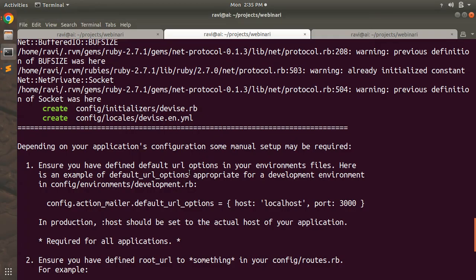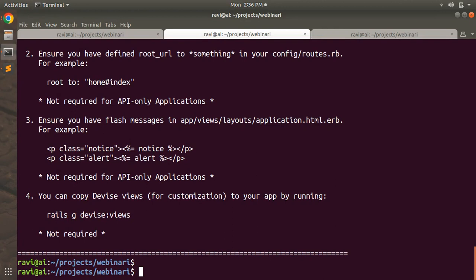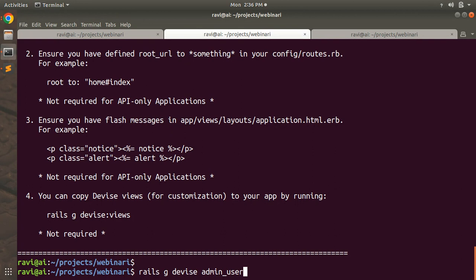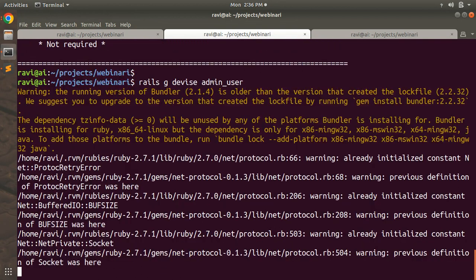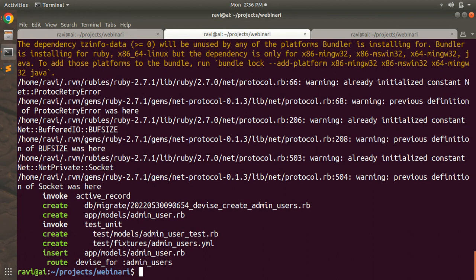Now switch back to the terminal. We've added the Devise gem and set it up with its configuration, initializer, and locale files. Now it's time to generate a Devise model. We'll use `rails g devise AdminUser` — this creates a Devise model named AdminUser. The name is optional; you could use Admin, SuperAdmin, Manager, or whatever you prefer. I'm not adding any extra attributes — email and password will be enough for now.